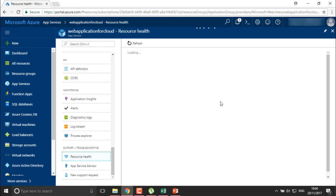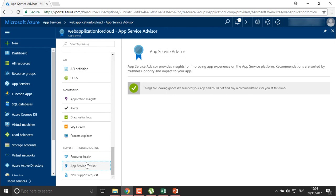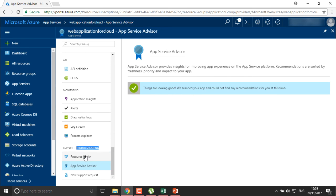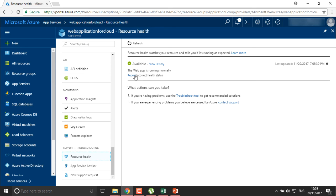Everything will be checked by your resource health — it will also check from where we are going to deploy our application, whether the source is correct, and whether the source code is triggered properly. As of now we haven't connected any particular program, so we are not getting anything here. You can also see the Application Service Advisor — it will advise you if any fault is found, check error logs, and inform you about errors you need to correct. As of now it is showing things are looking good: it scanned the application and could not find any recommended settings. The health check shows the web app is running normally with no errors.